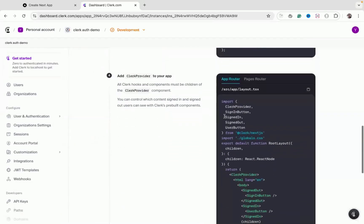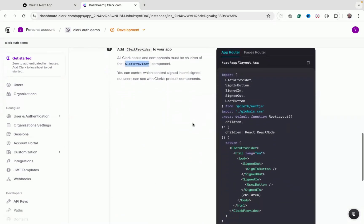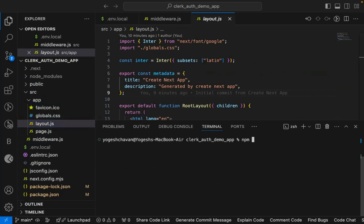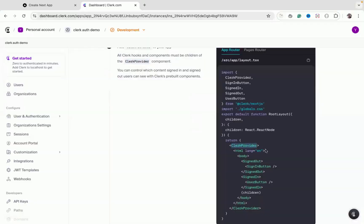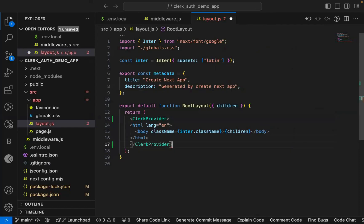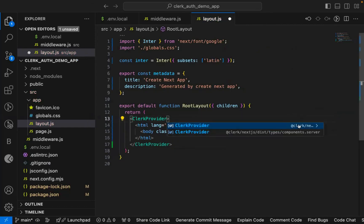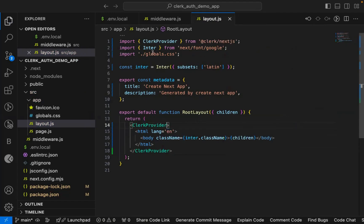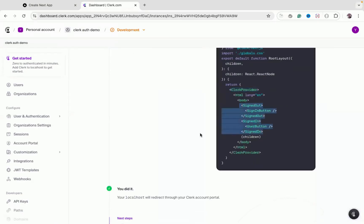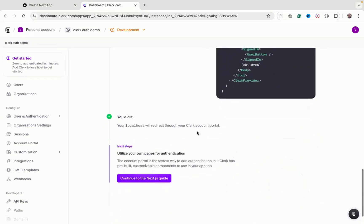Next, add the `ClerkProvider` component to your main layout file — `app/layout.js`. Wrap your entire application with `ClerkProvider` and make sure to import it from `@clerk/nextjs`. The optional configurations are available but not required.